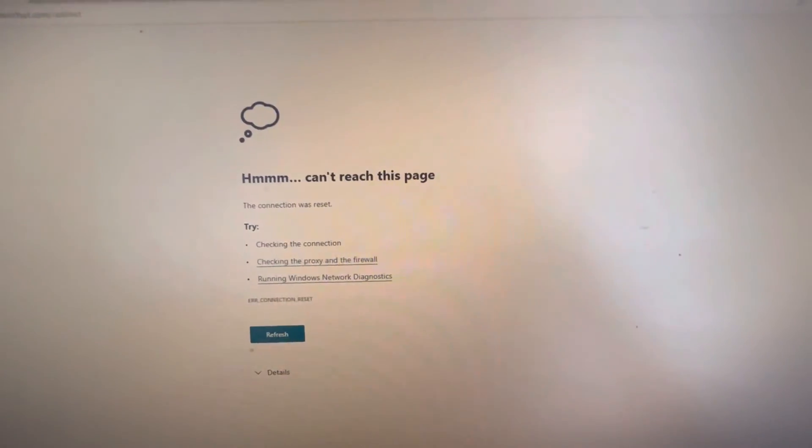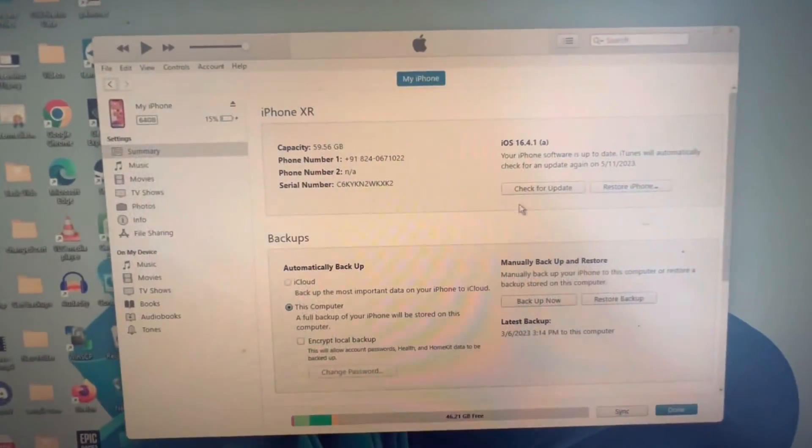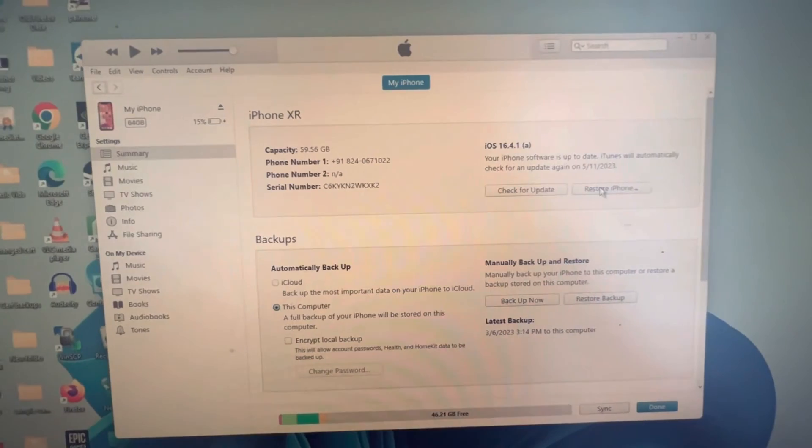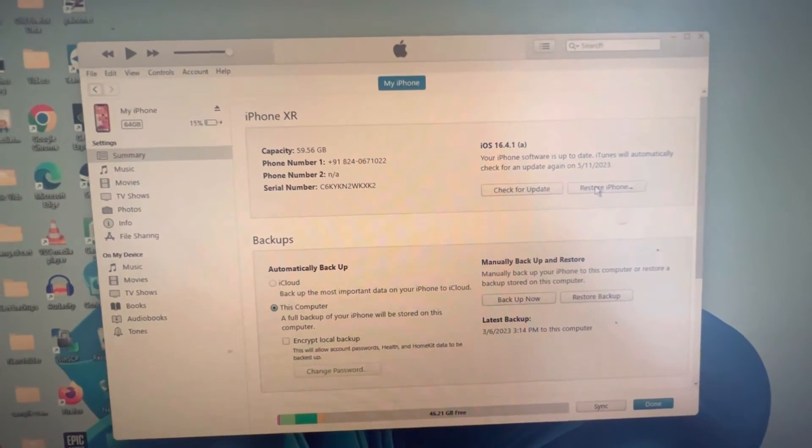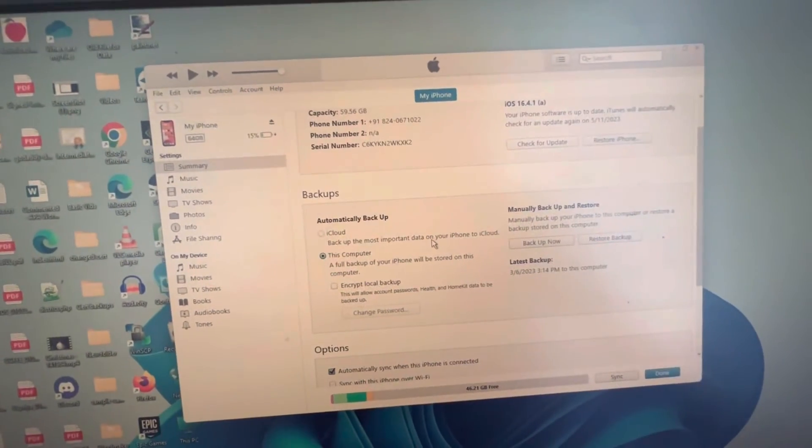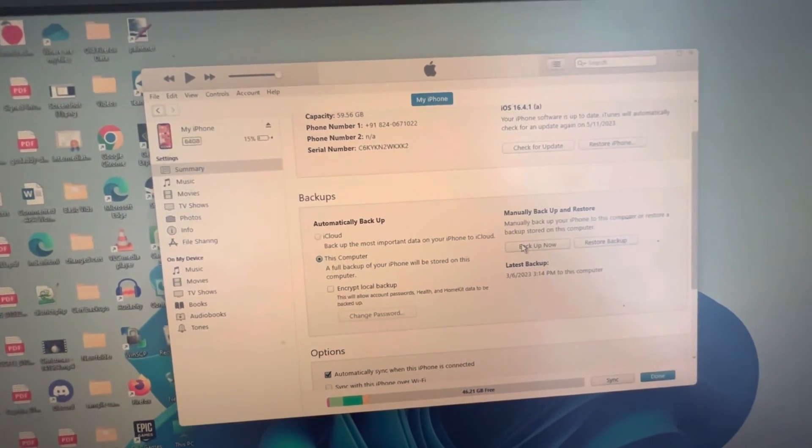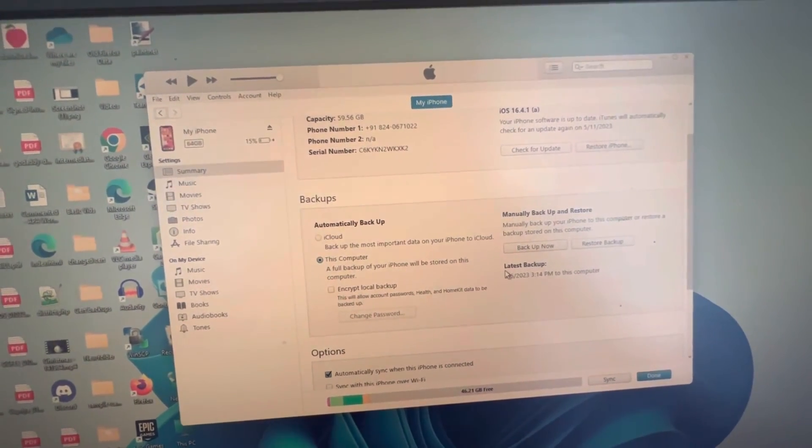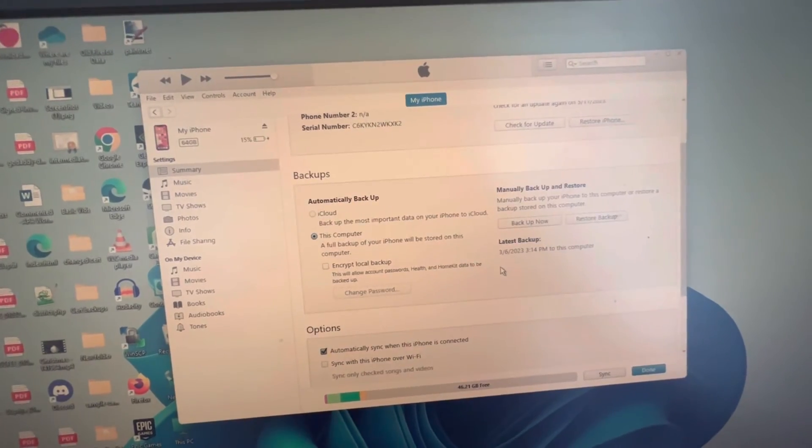From here you can check for updates, restore iPhone, these kind of things, you can backup your iPhone on your computer, restore your backup.